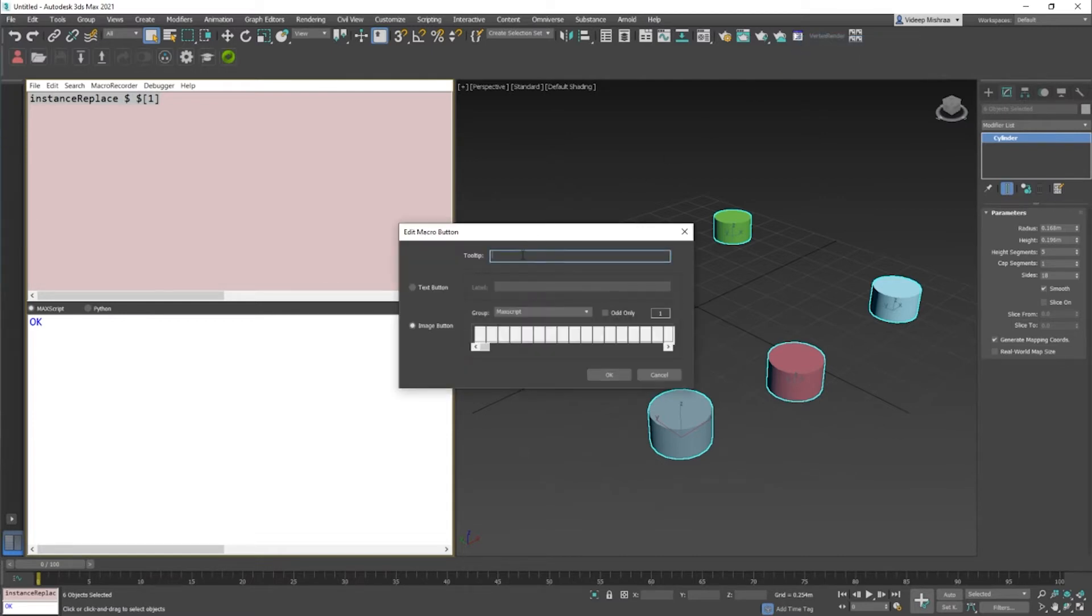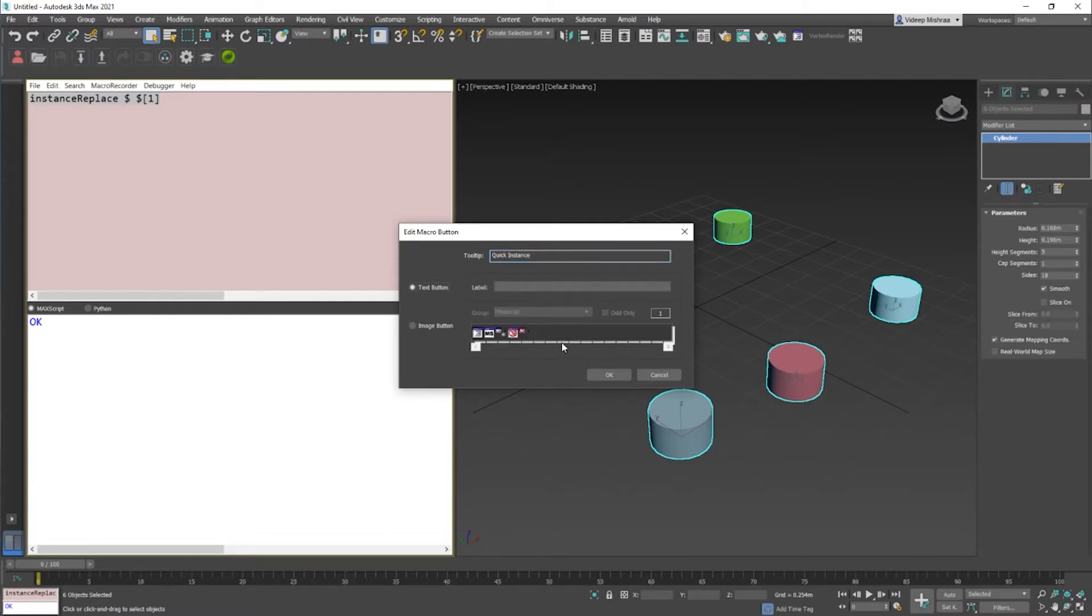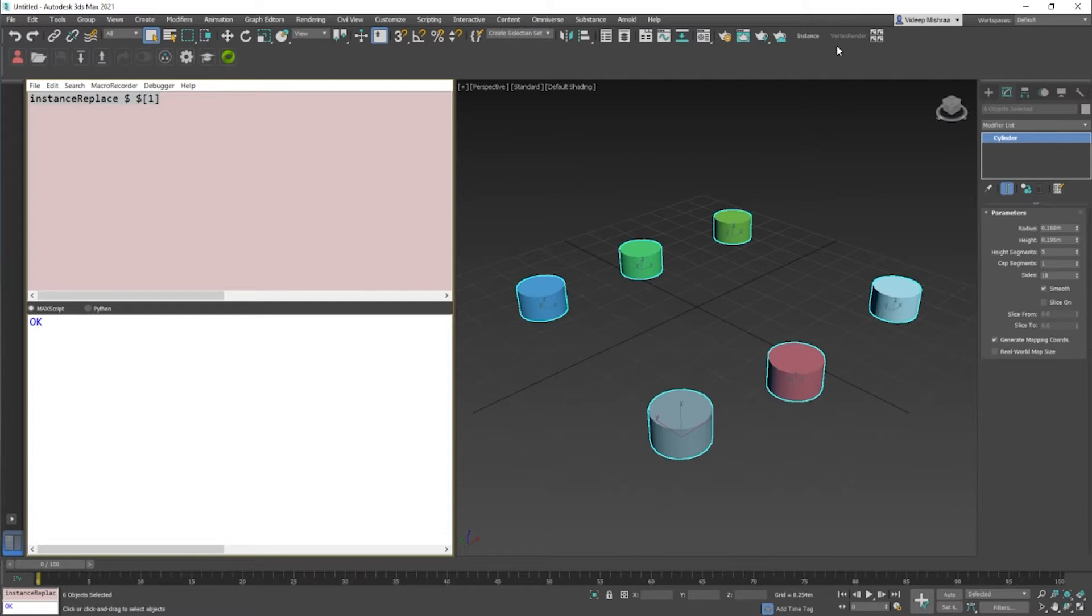Let's say this is quick instance, and it's a text button. You can always go ahead and add an image of your own choice, but I will just say instance. Then I say okay, and we have a button right here in our toolbar.